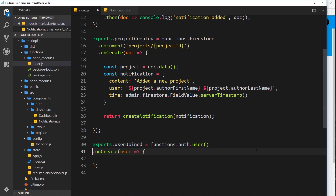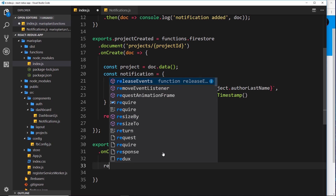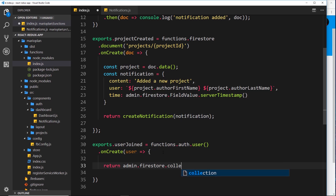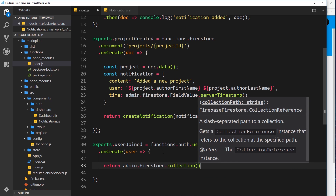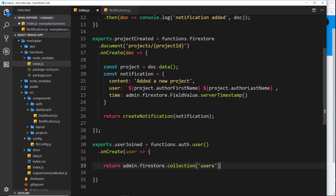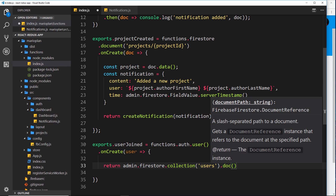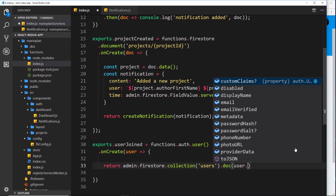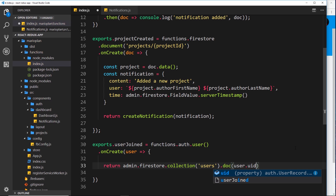Inside here we need to create a new notification. So let's first return, then we're going to return admin.firestore().collection and go into the users collection. Then we'll find an individual doc using dot doc, and the doc we want is the id of the user that's just been created - so we say user.uid, because we receive that new signed-up user as a parameter in this callback function.